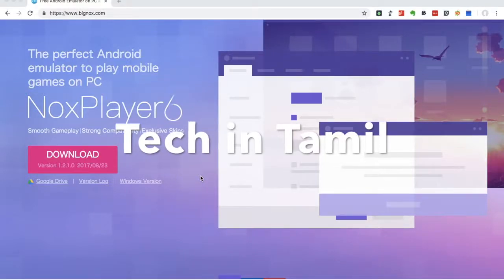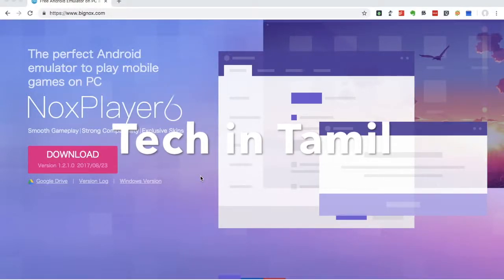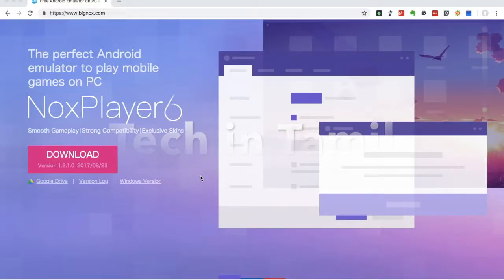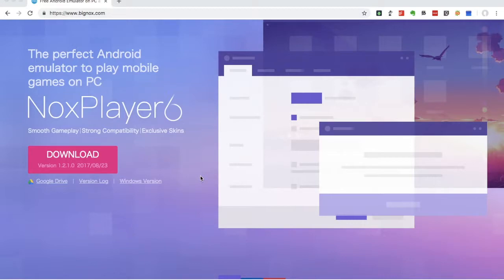In this video, we can install Android Emulator software in the Android game or Mac system. We will install Android Emulator software.